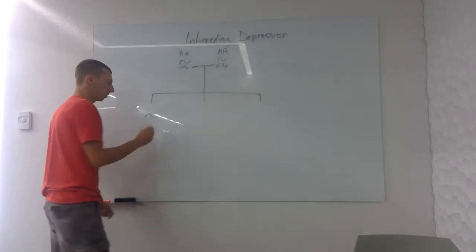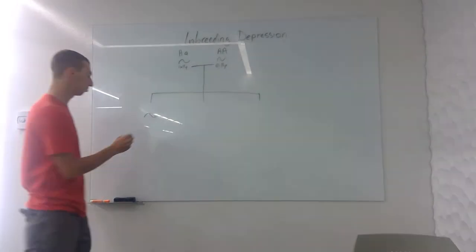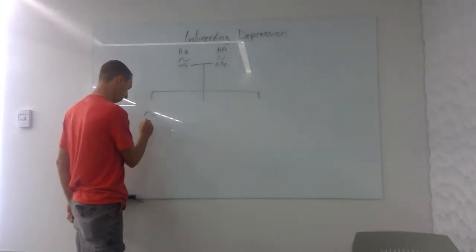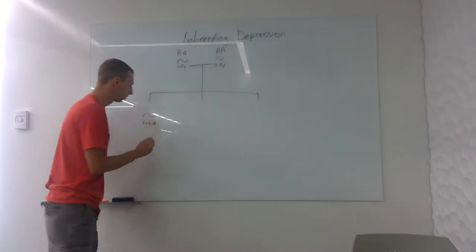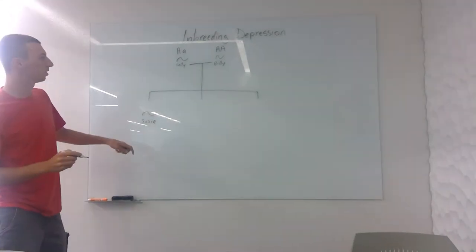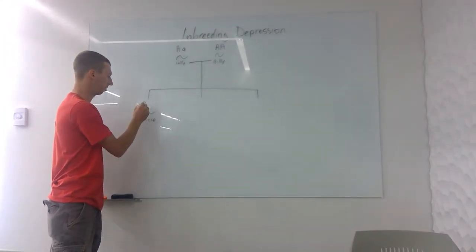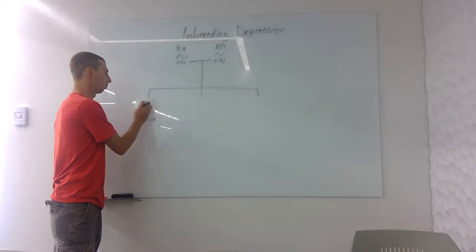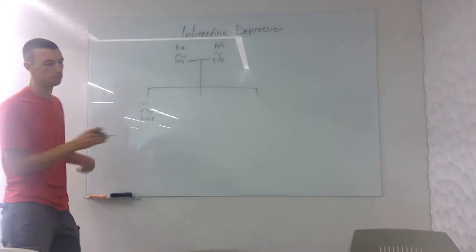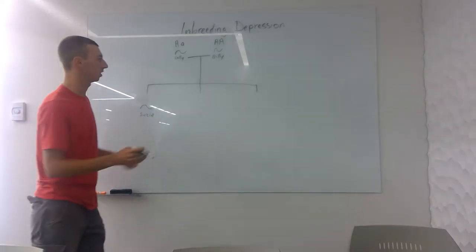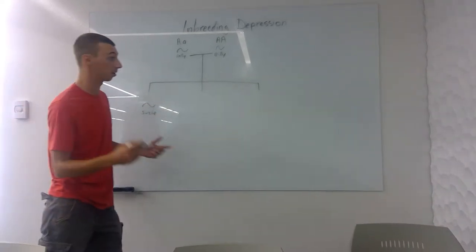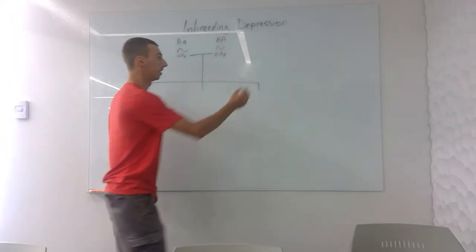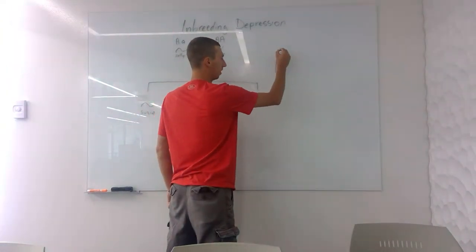So the first kid down here, her name's Susie. Susie happens to be—well, before we get there, let's show the possibilities of what these kids could be, and let's do something called a pedigree or a Punnett square.